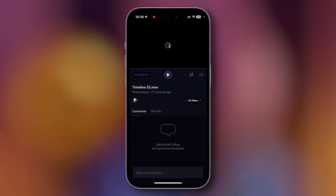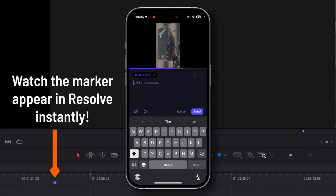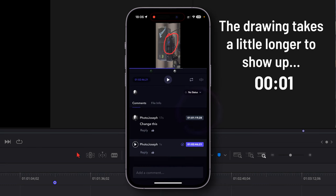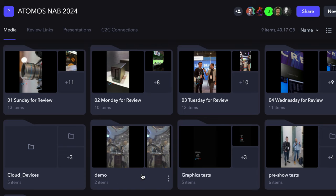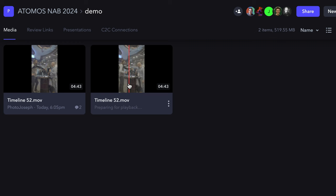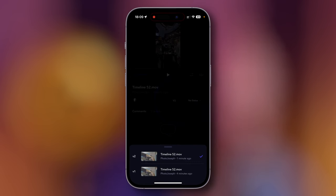Once it was uploaded, our editor would text us that there was a new video to review. Jumping into Frame.io on my phone: there's the demo folder and the new timeline I just uploaded. From here I can preview it, play it, scrub through, and even add comments or draw on the frame. Those comments show up in the Resolve timeline pretty quickly, so the editor can see our notes, make the requested changes, and upload another version. When a new version has been uploaded, you want to see stacked versions rather than two separate files. The Resolve uploader doesn't version stack automatically, but in the web browser you can drag one on top of the other to create a version stack. Then on the phone you'll see two versions and can even switch back to a previous edit.